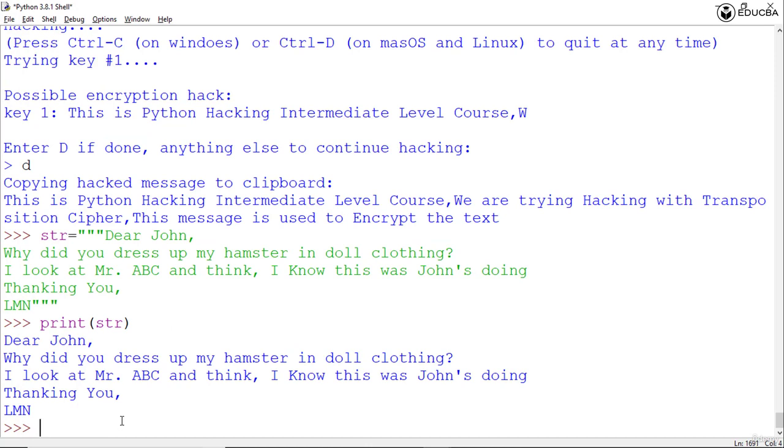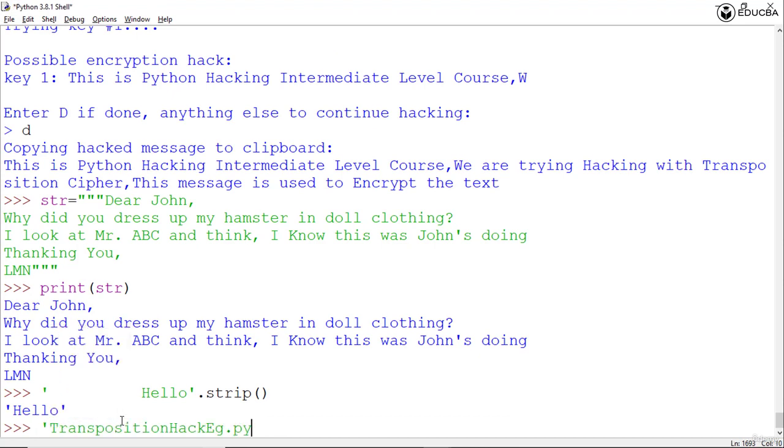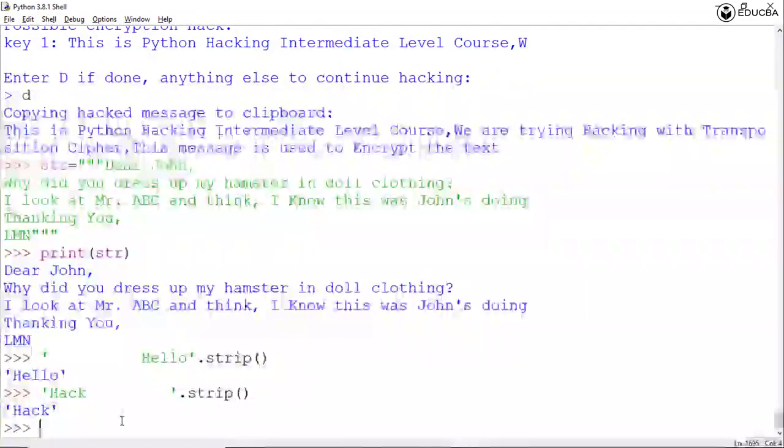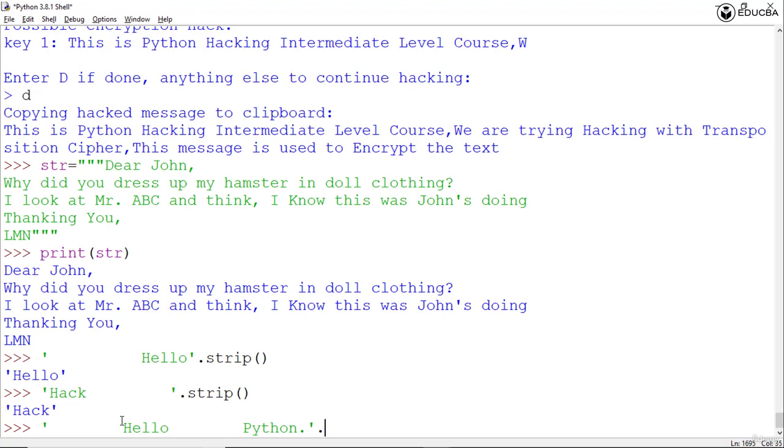If we go over here and write down with certain spaces 'Hello' and then use .strip(), we still get only the text 'Hello'. Or if we write down using some special characters and use .strip(), it is coming the same way.